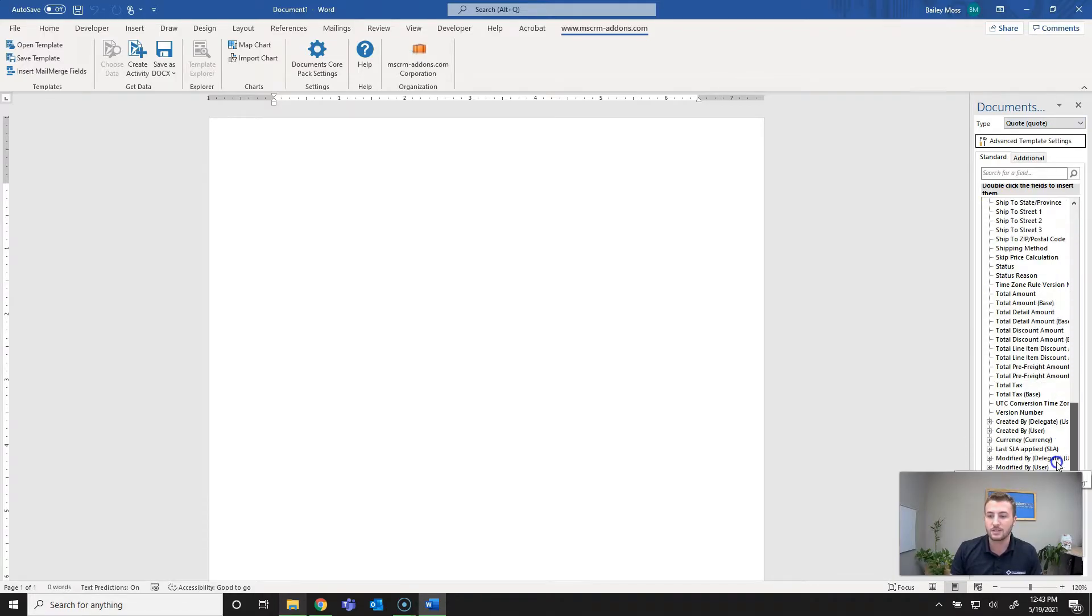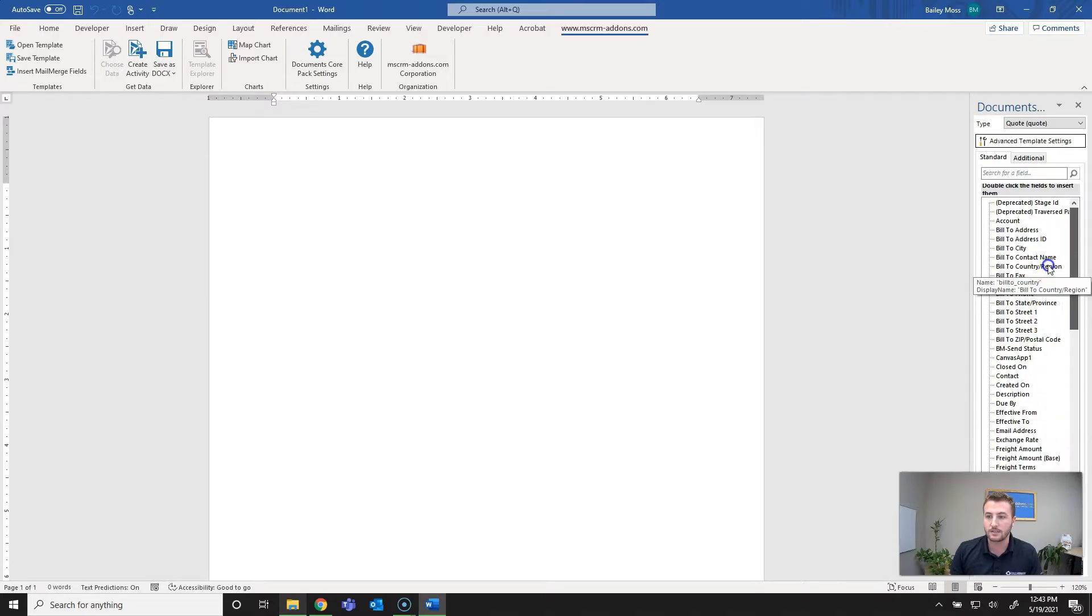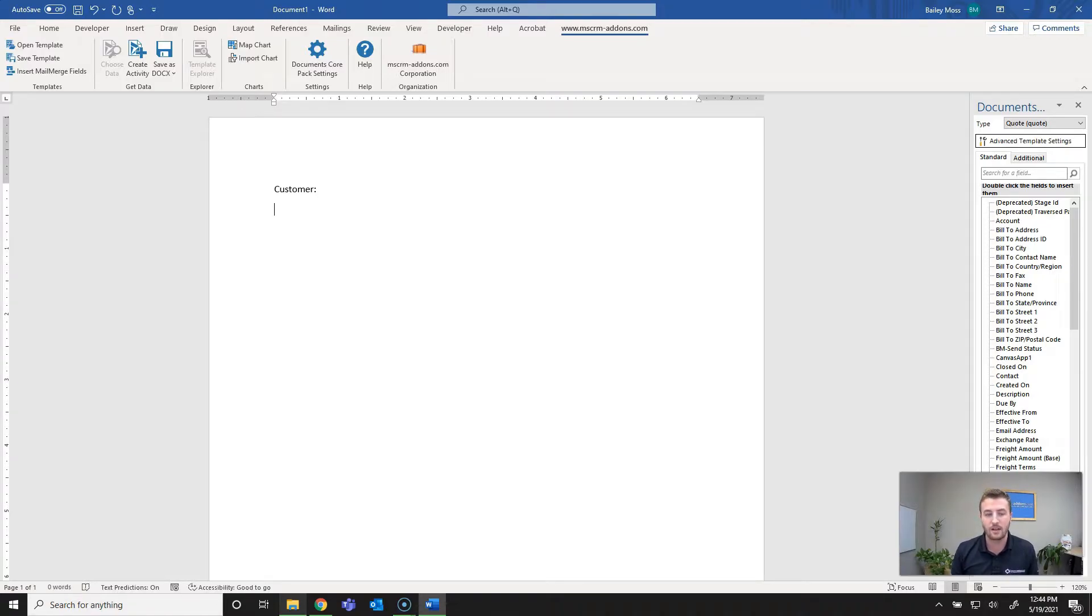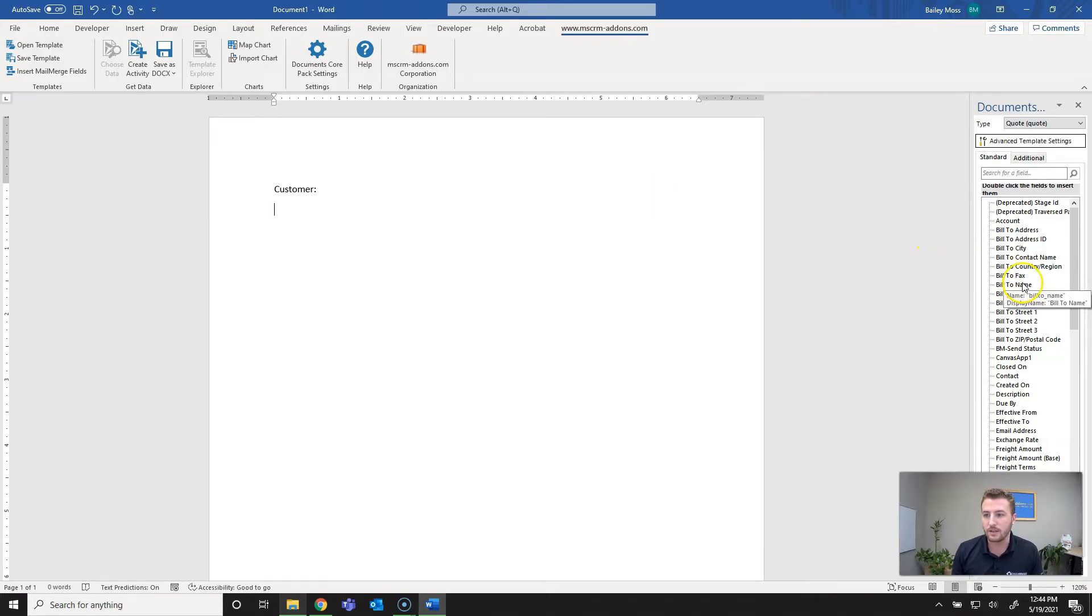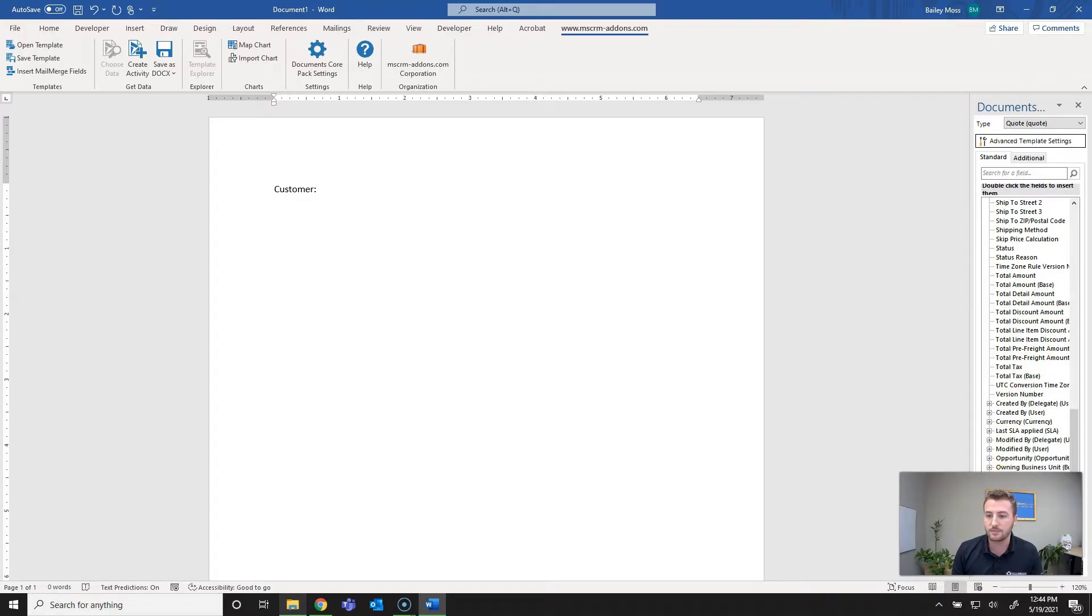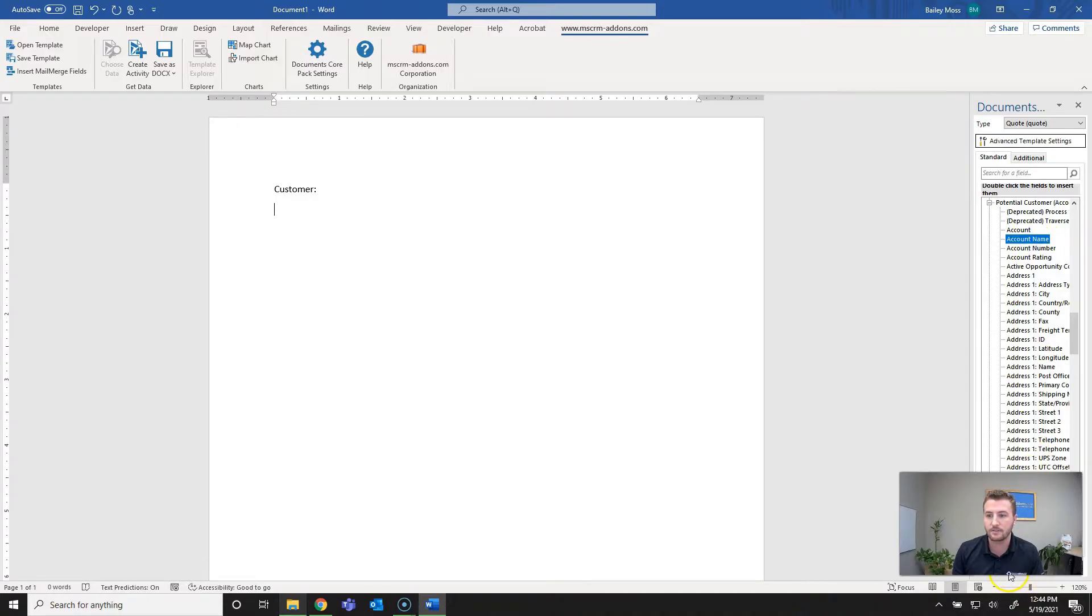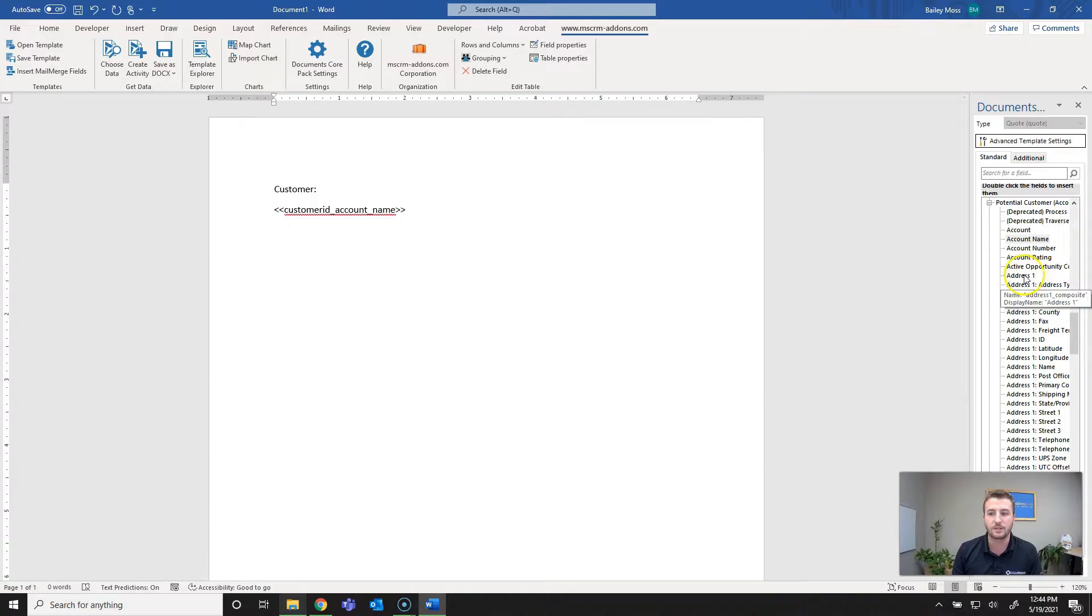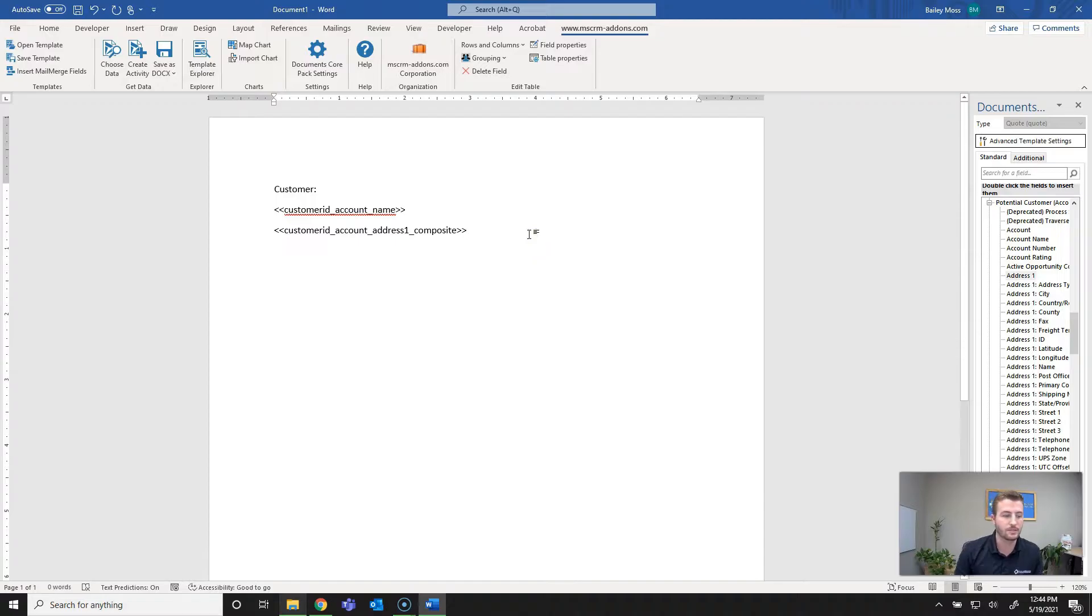I'll get started. First thing I want to add is going to be the customer info. I know this isn't going to be the prettiest document but you can change it because it's based in Word. You can add any formatting, really make it as pretty as you'd like. I'll go down to lookup fields and related relationships and we'll say potential customer account. I want that account name to insert. You can either select and hit insert field or you can also double click. Next I want the accounts address so I'm just going to use the address block or composite from Dynamics.